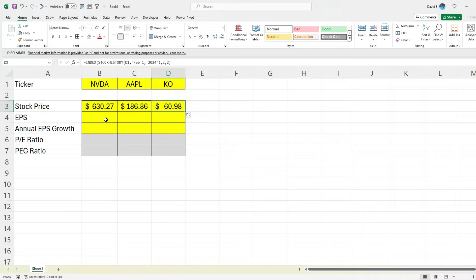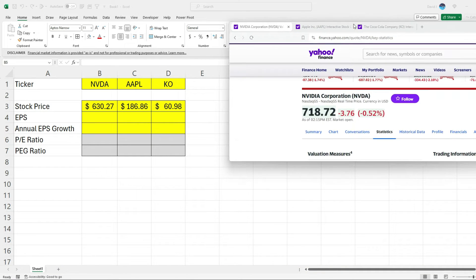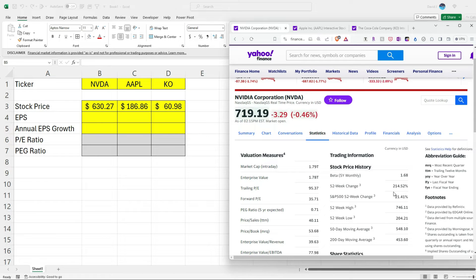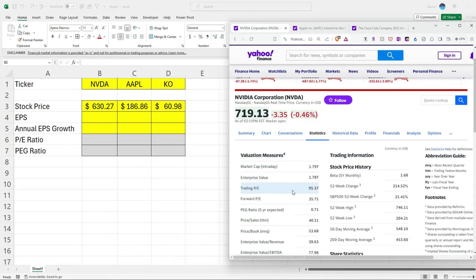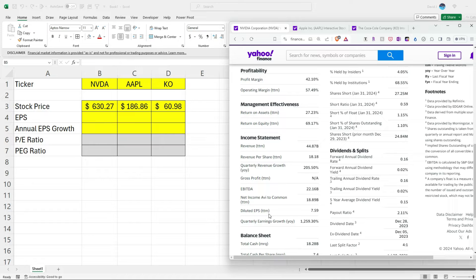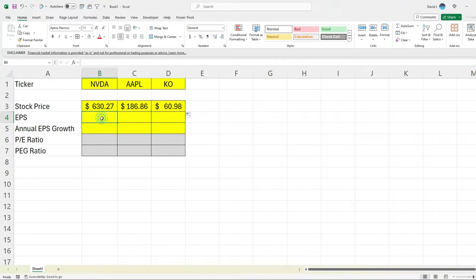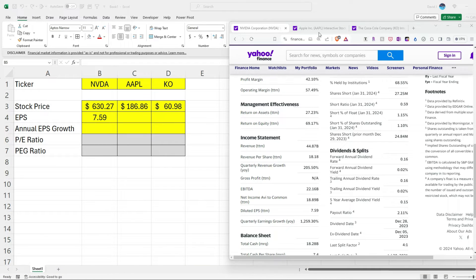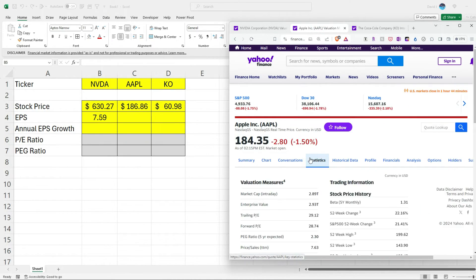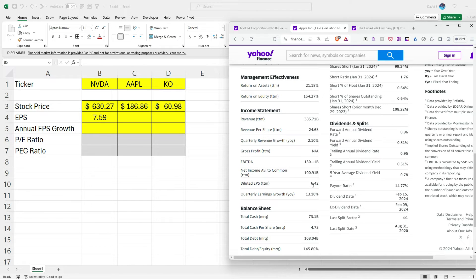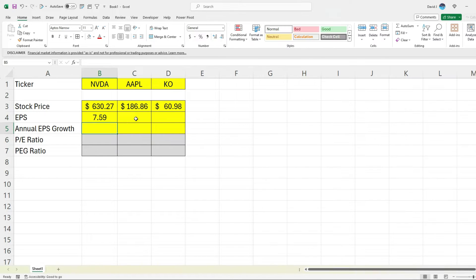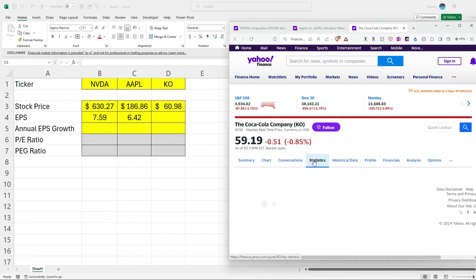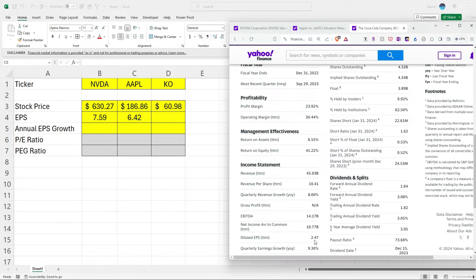The PE ratio you can also pull from websites as well. So for the EPS, the annual growth, and even the PE ratio, we can go to a website such as Yahoo Finance or any other financial website. So I'm under the statistics tab. And we have diluted EPS, TTM, so the trailing 12 months. That's the most recent EPS. So 7.59, that's going to be the EPS that I enter for NVIDIA. And I'm going to do the same thing for the other tickers as well. So we've got Apple at 6.42, and then for Coca-Cola, we've got 2.47.